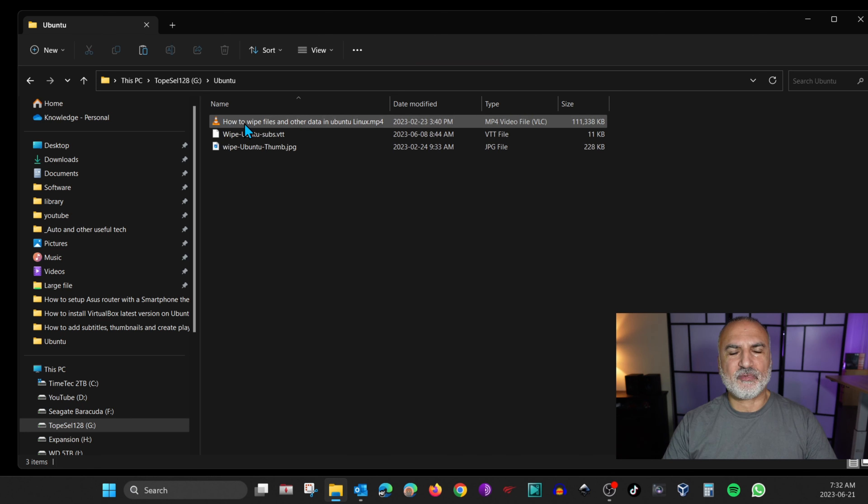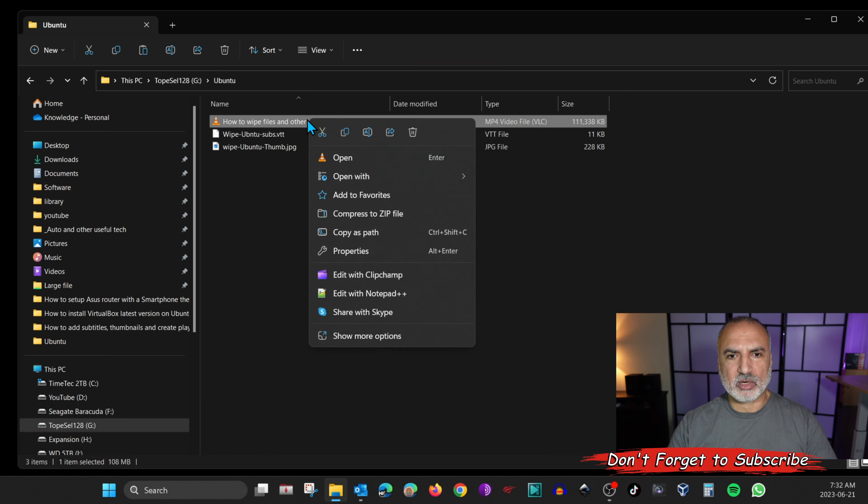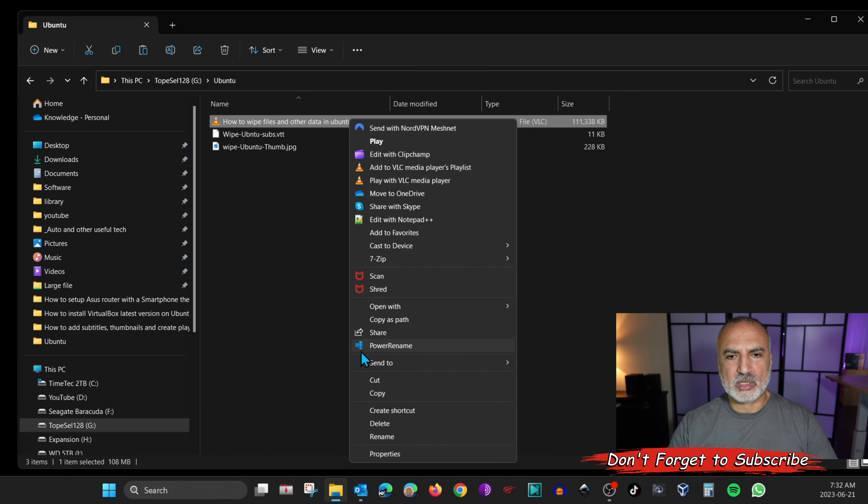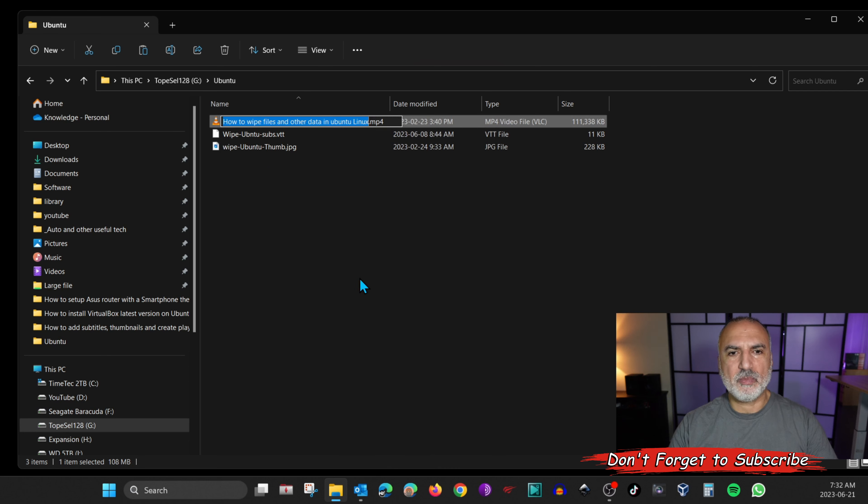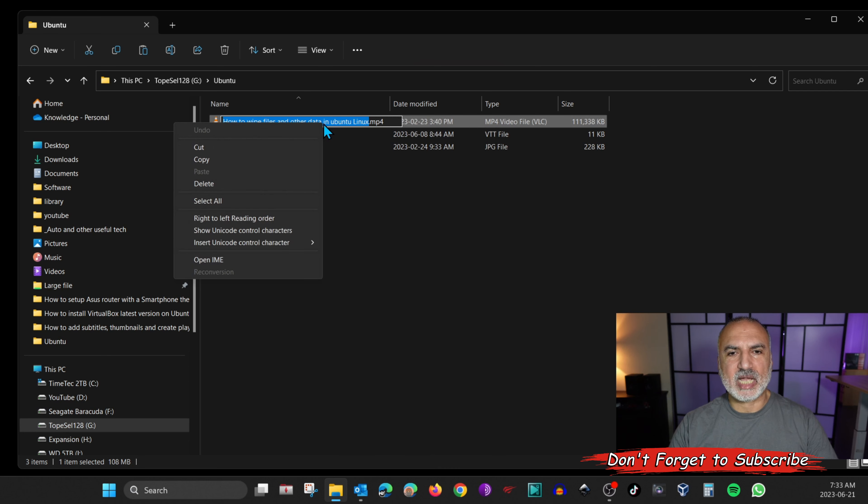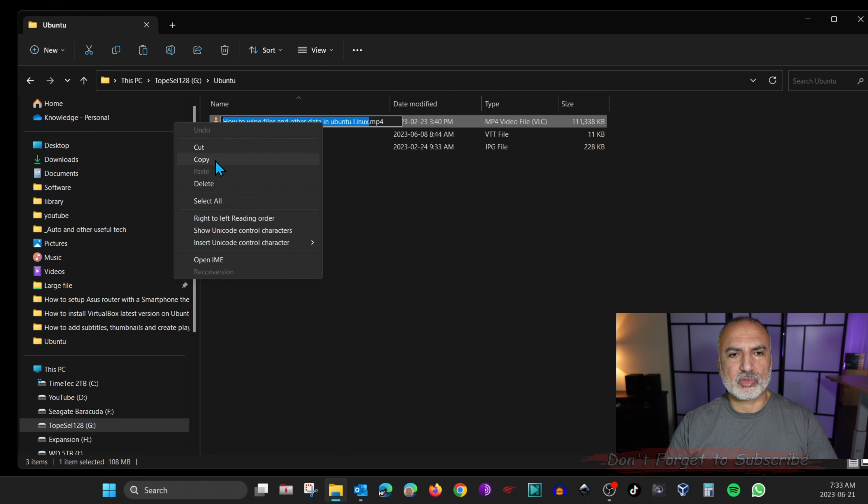So here to do this, I'm going to edit the file name of this video. Just right click on it and then choose show more options and then choose rename. And here right click the highlighted text and then choose copy.